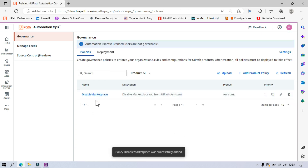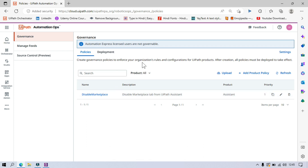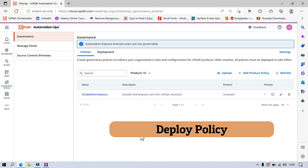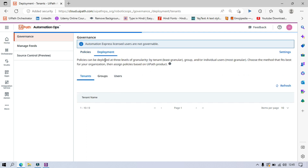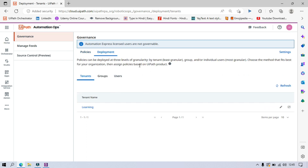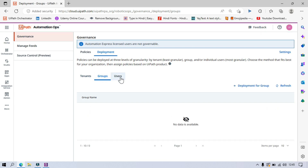Now this is the policy we just updated against the Assistant product. We have created a policy to disable the Marketplace tab from UiPath Assistant. Now it's time to deploy this policy to the UiPath products. For this we have the Deployment tab — click on it. A policy can be deployed at three levels of granularity: by tenant, group, and user.